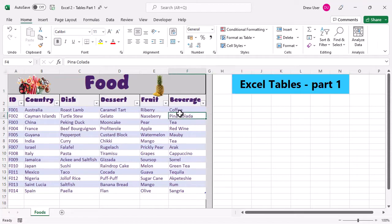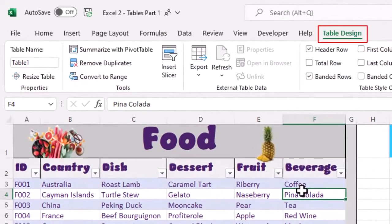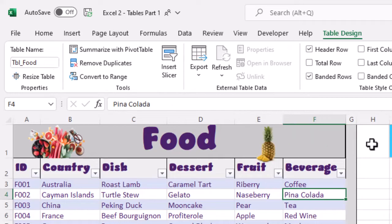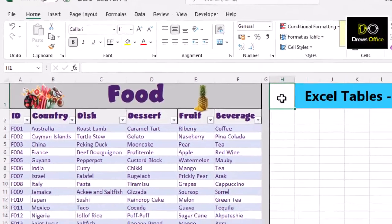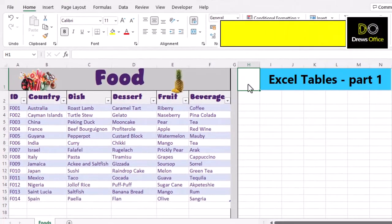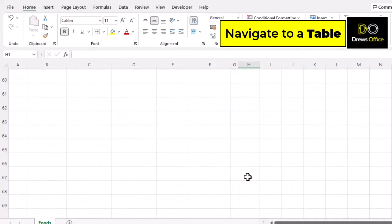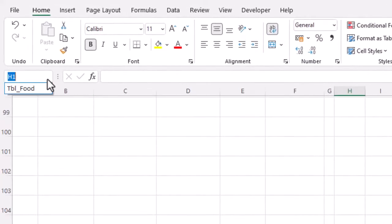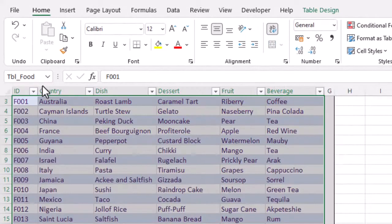Notice that we have an extra table design ribbon when we click in the table. We can rename the table in this box here. We can also use the name box to jump back to our table wherever it happens to be in our workbook.